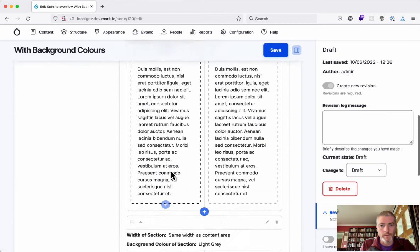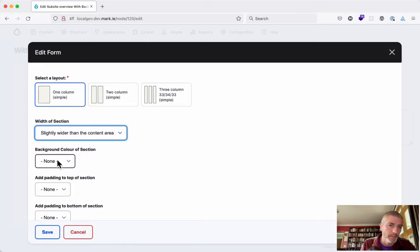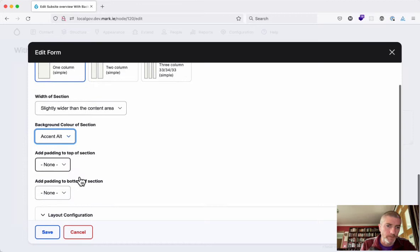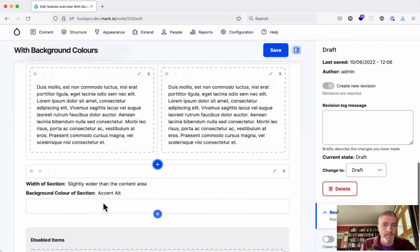So we can leave the width section as none if we want, or actually this one here is nice, slightly wider than the content area. And I'll put a background color of, you know, I like the yellow, I'll put a background color of alt. We could leave all these as none and if we do that then it'll be what we currently have on all of our websites. So slightly wider than the content area, and this is a one column layout here.